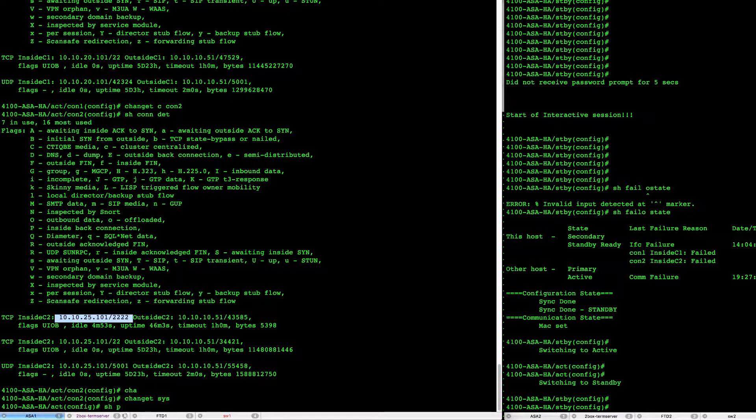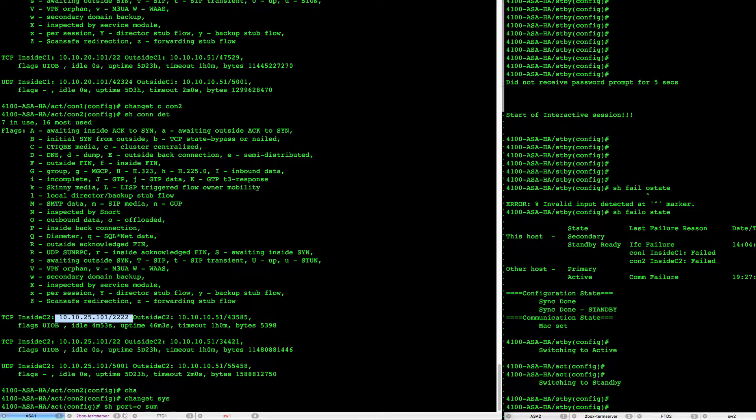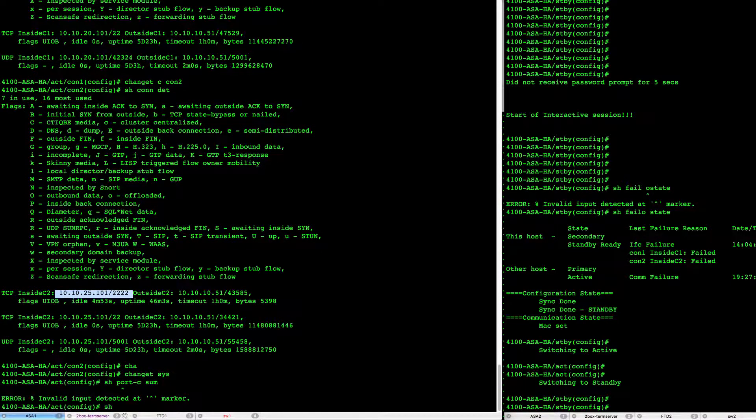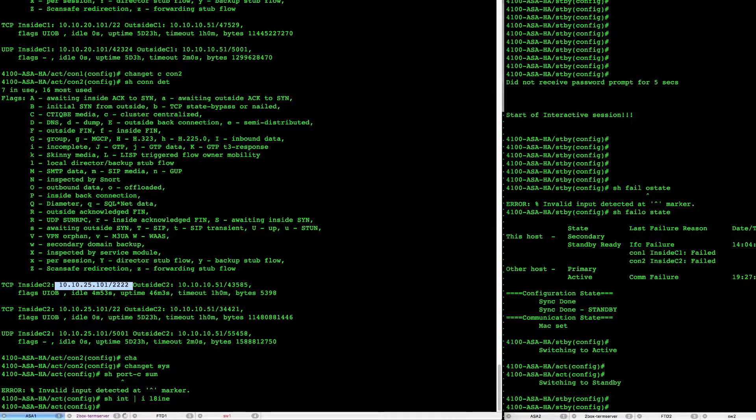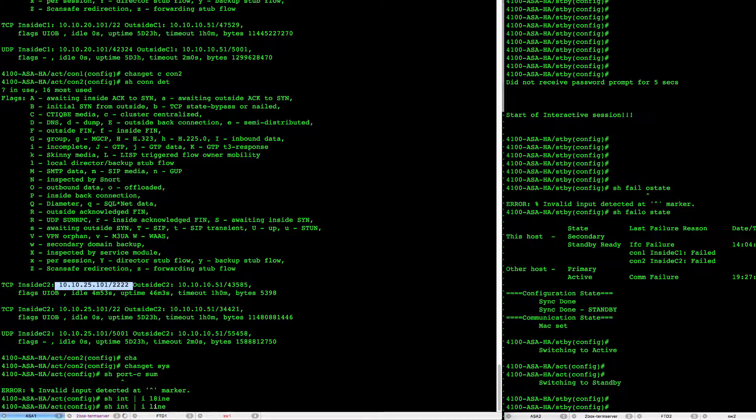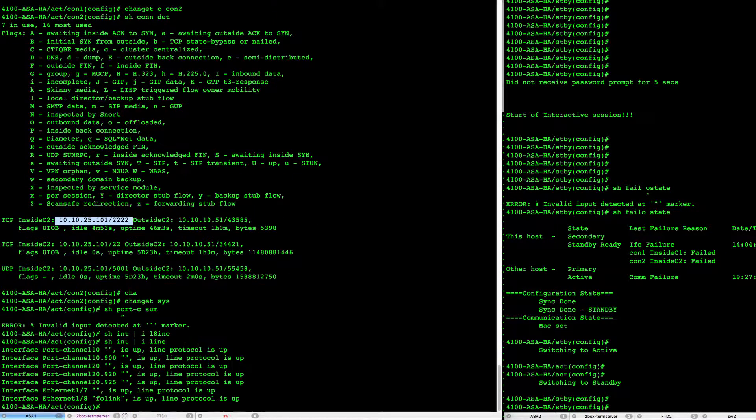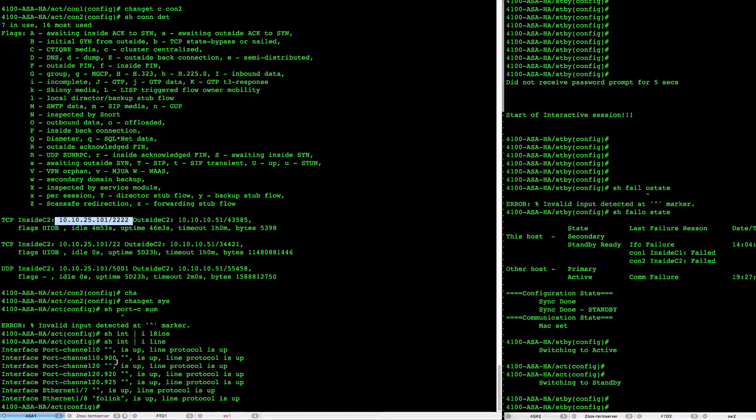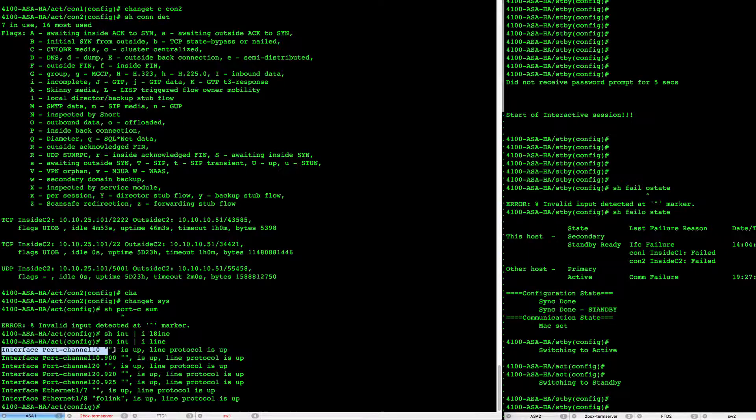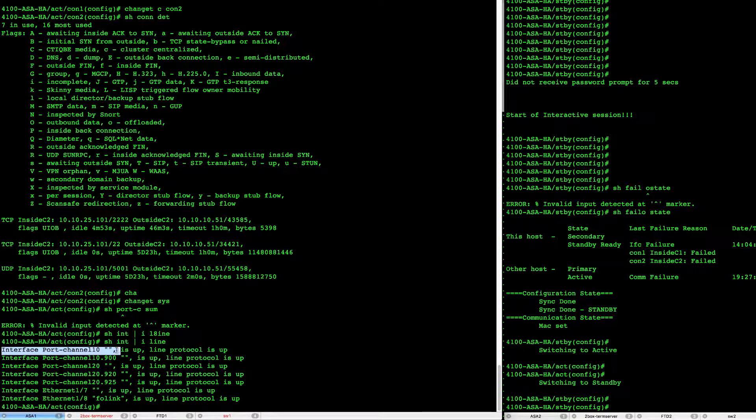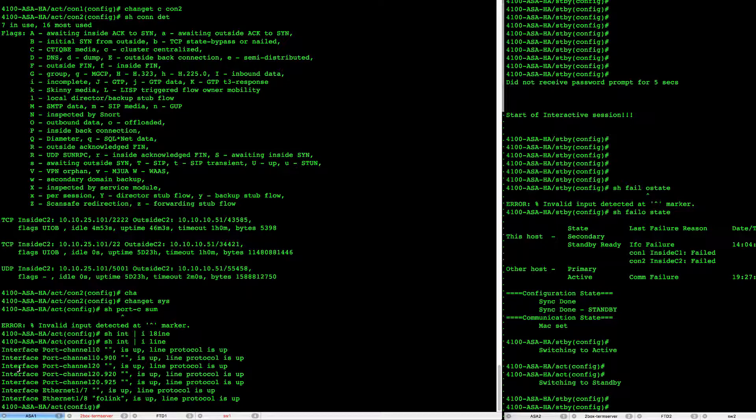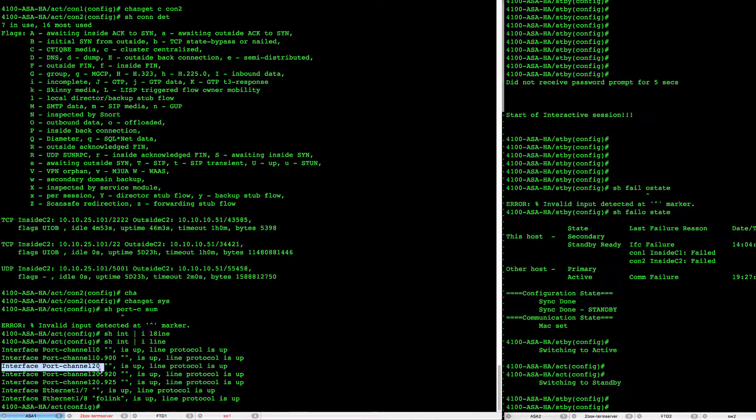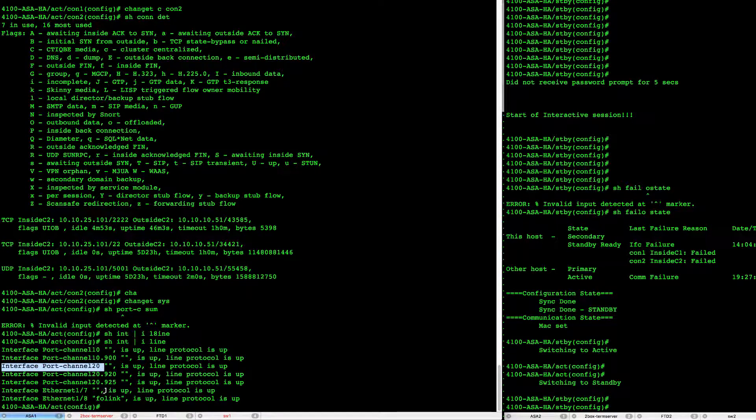So here if we look at interfaces we have our north port channel 10 that's what we're going to deal with first and then we have a port channel 20 that goes down through our FTD cluster running in IPS port pairing mode.